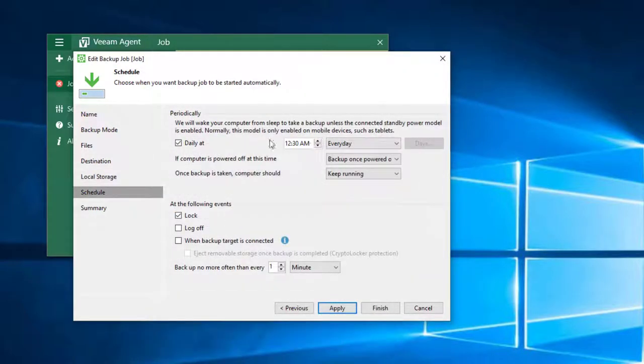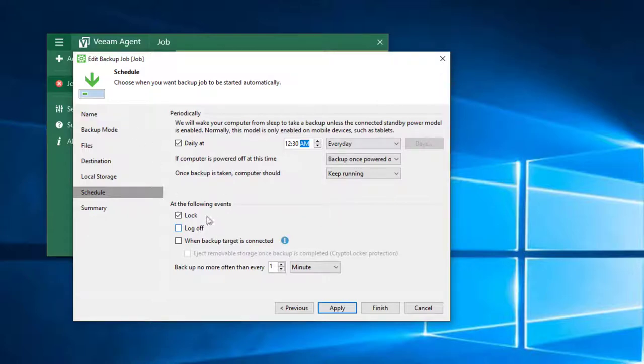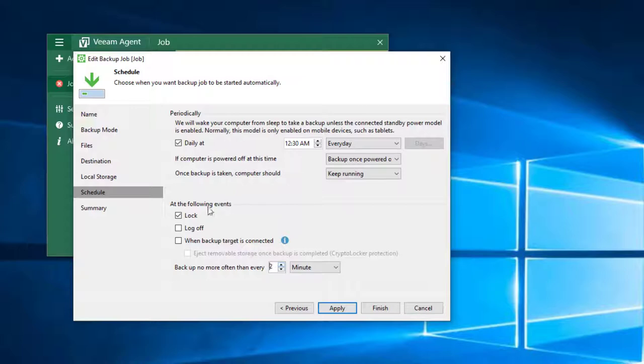What I do not like so much is the limited possibility for hourly backups. It only offers daily backups. A workaround is to trigger backups if the PC is locked. This is a very good idea because in most cases the user will not suffer from decreased performance during the backup.